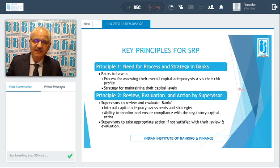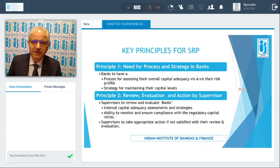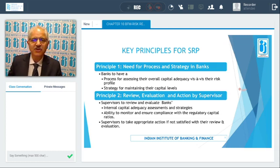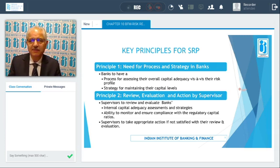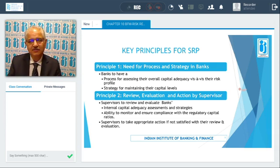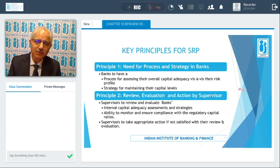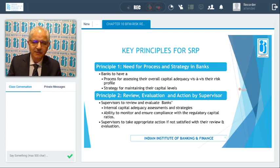The second principle talks about review, evaluation, and action by the supervisor. In the context of India, the supervisor is the Reserve Bank of India. RBI is supposed to review and evaluate the Internal Capital Adequacy Assessment Process (ICAP) and the strategies implemented by the banks. They have to look at the ability of banks to monitor and ensure compliance with regulatory capital ratios. If not satisfied, they can take appropriate action — such as the Prompt Corrective Action framework.